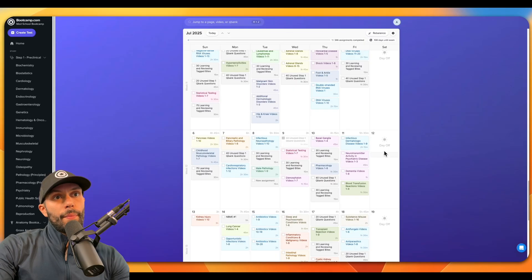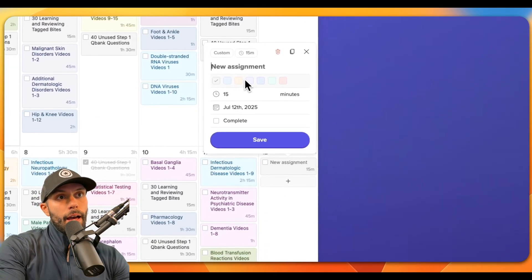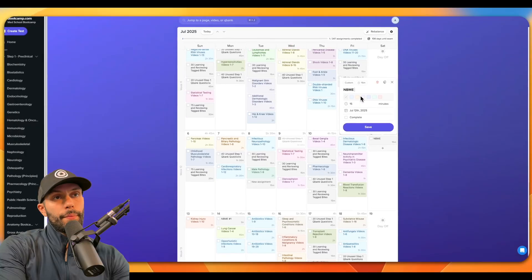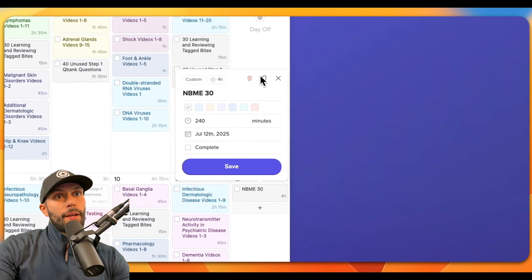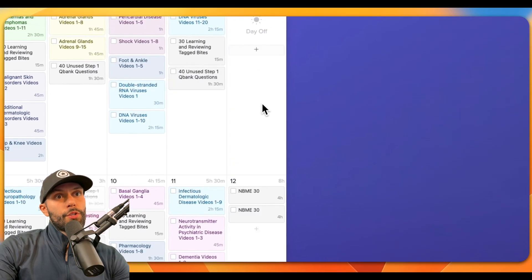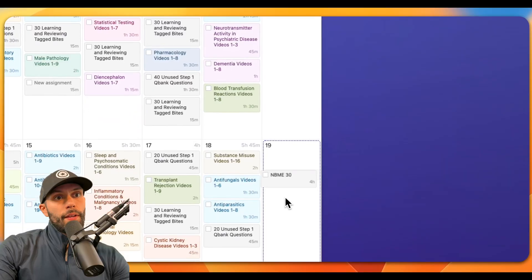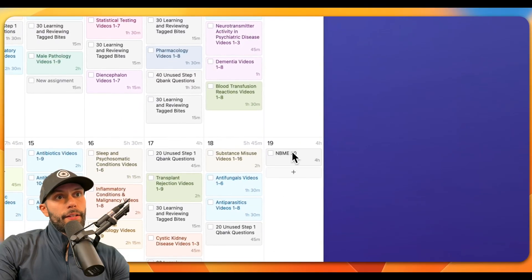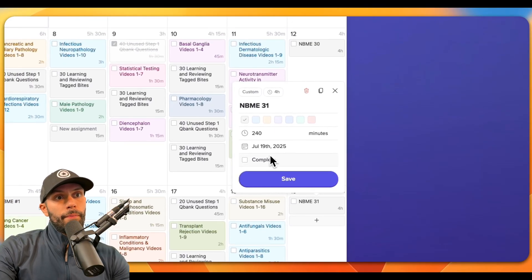Now let's just say that maybe on this Saturday we want to add an NBME exam. And once I do this, I can also duplicate the assignment to other days. So maybe I want to take another NBME exam on this Saturday, and we'll change this to NBME 31.